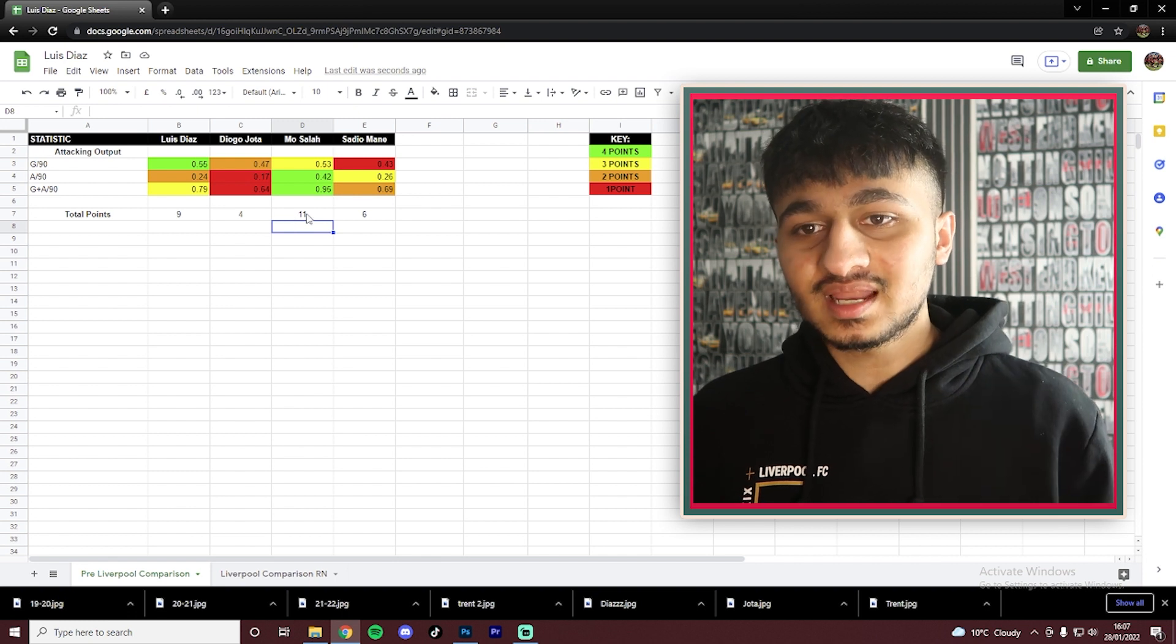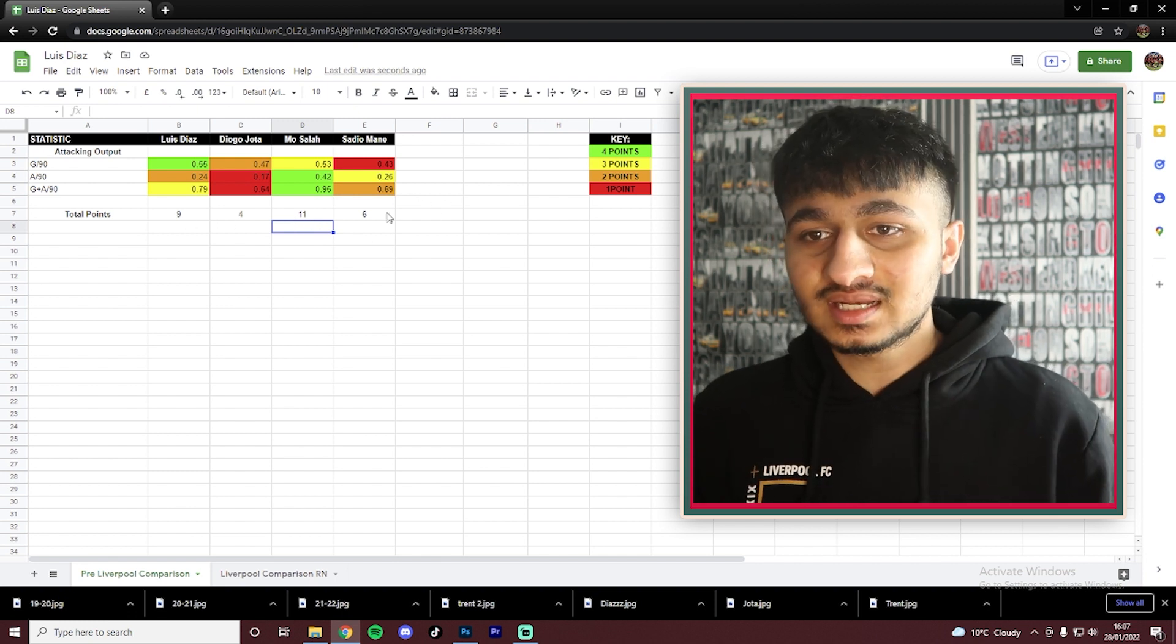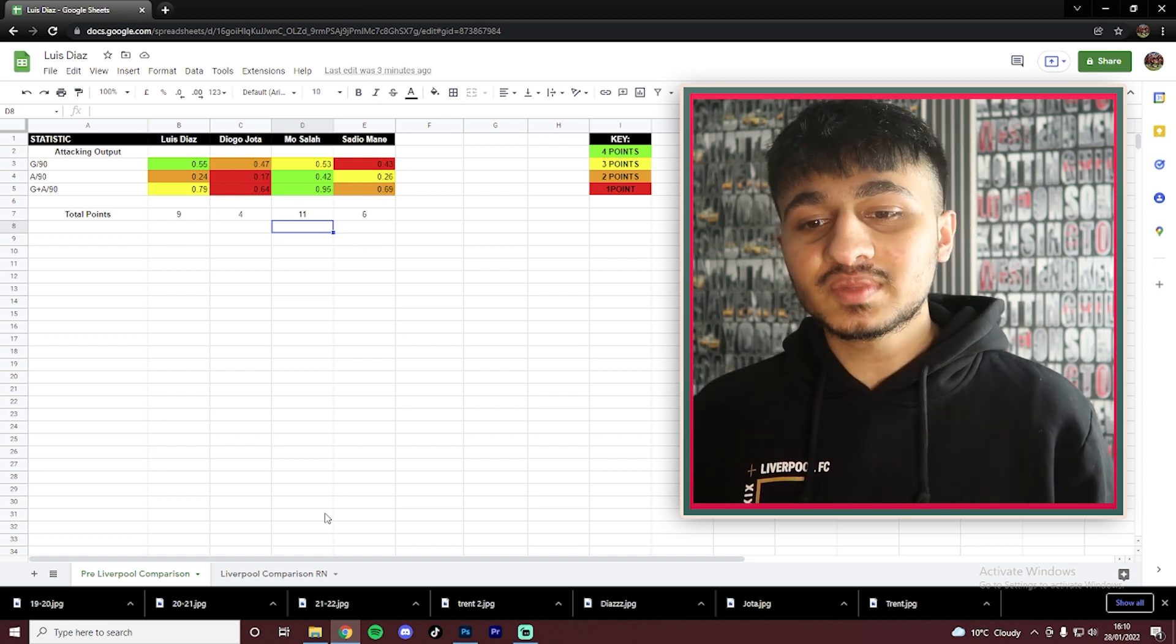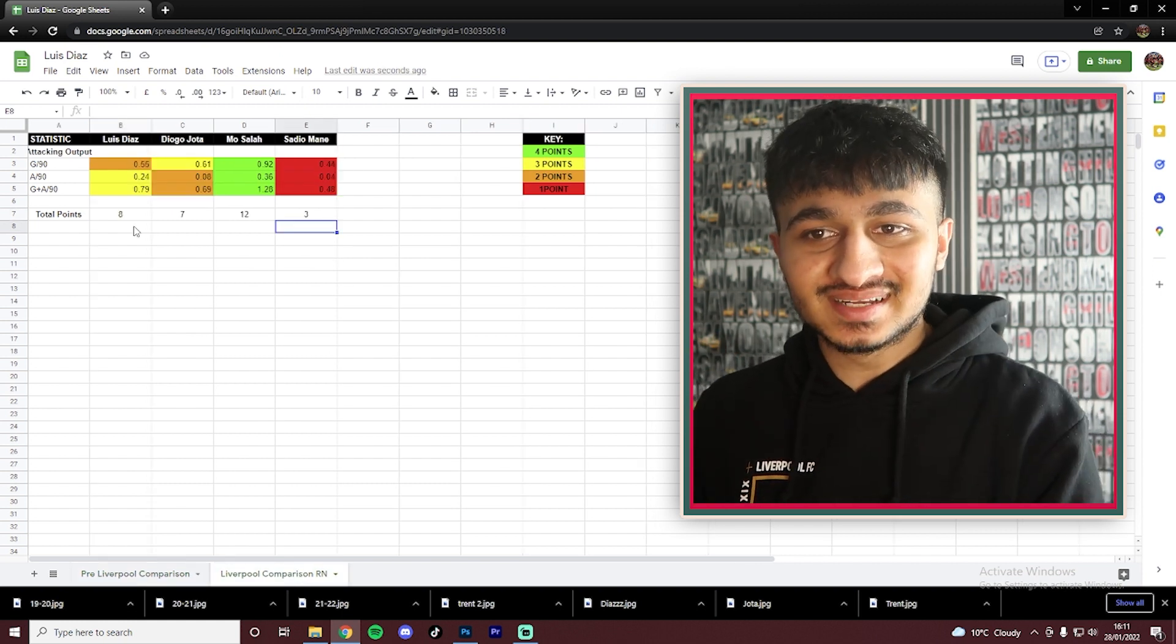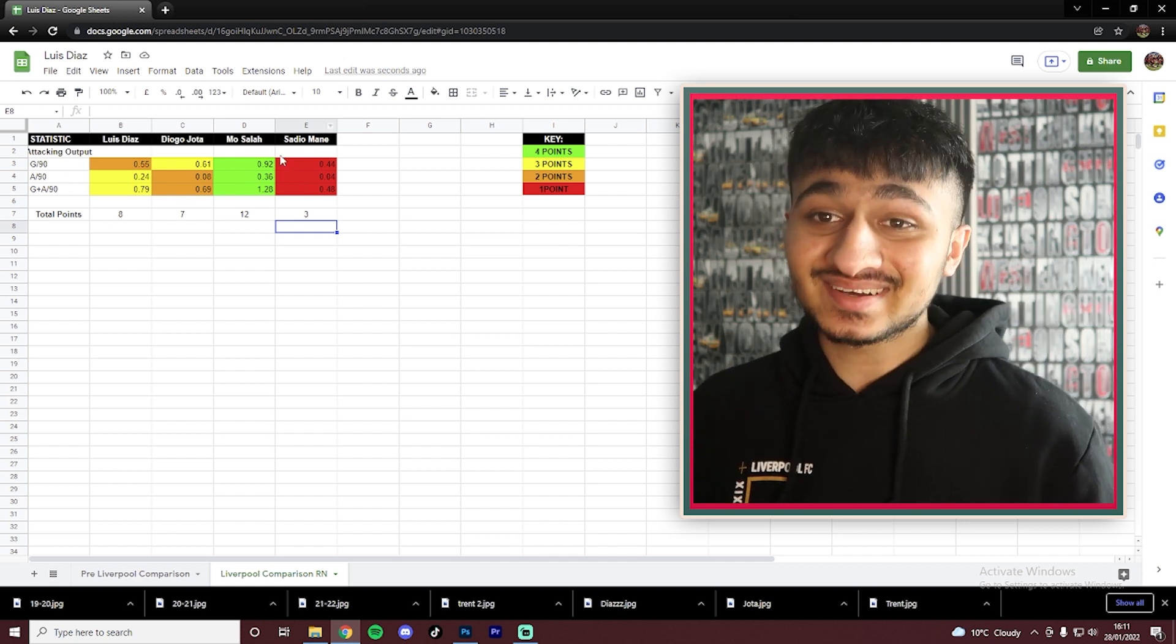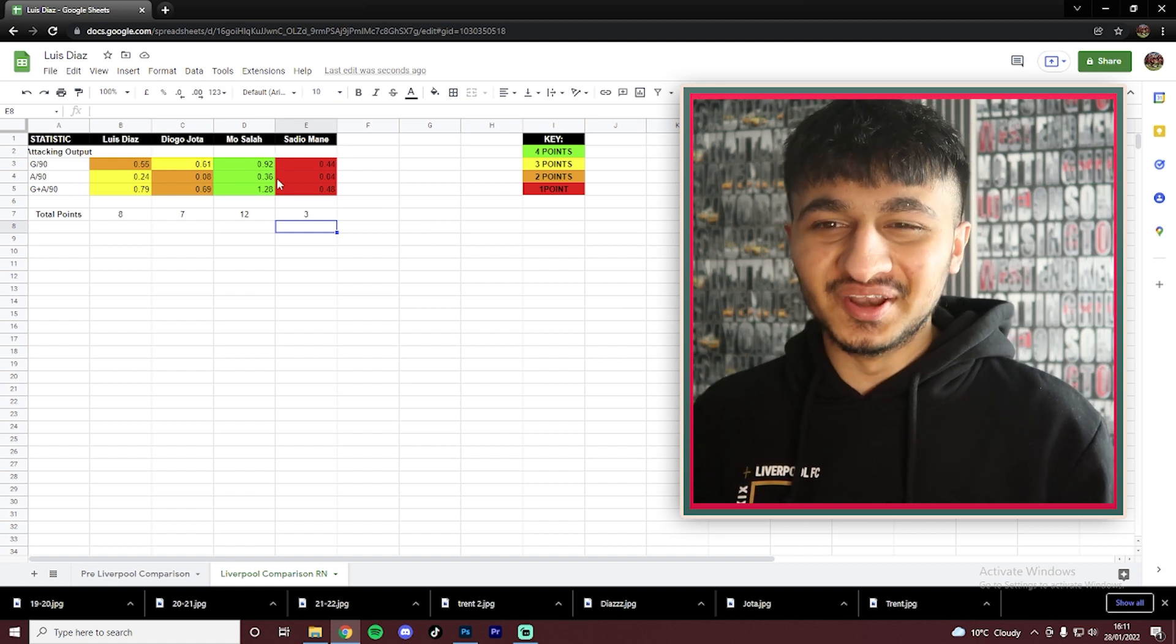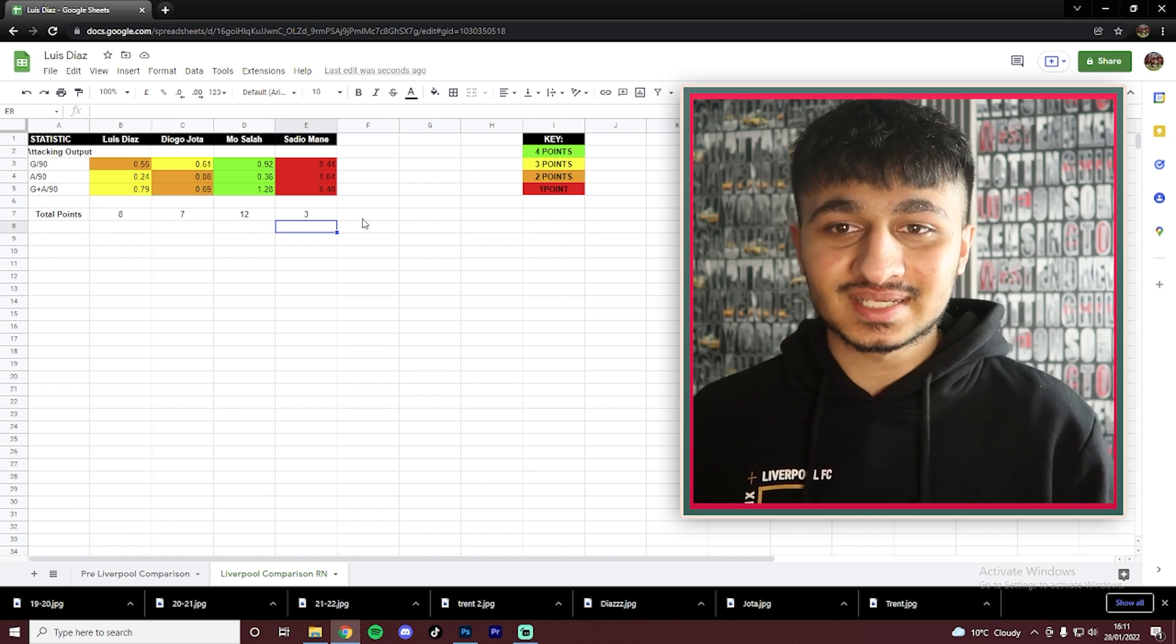Finally, is the goals and assists per 90. Salah tops the leaderboard with 0.95, nearly a goal contribution every single match. Luis Diaz is next up with 0.79. Then Sadio Mane, 0.69. And then Diogo is after at the bottom with 0.64. It's definitely a positive to see Luis Diaz in the same sort of range as those players that we signed. We definitely don't want to be signing another Minamino type player where they're not getting enough goals or assists. And as you can see, Luis Diaz is performing with 0.79. It's pretty much a borderline world-class level.